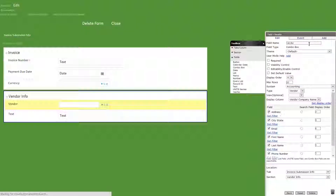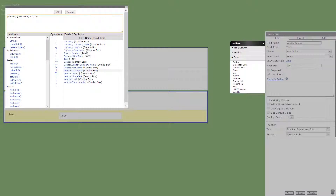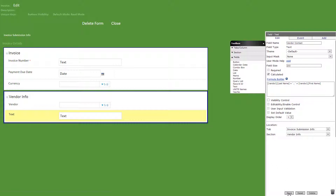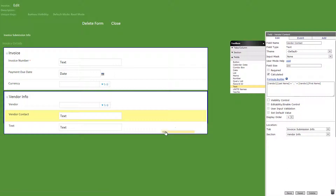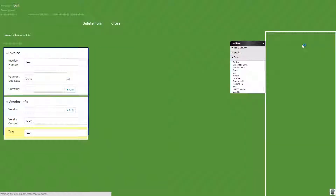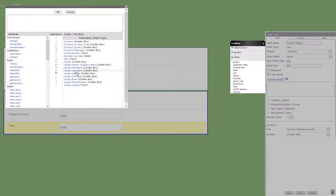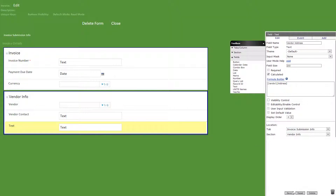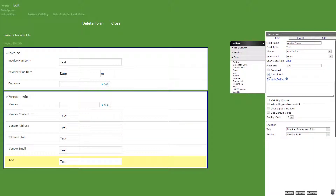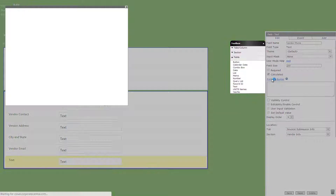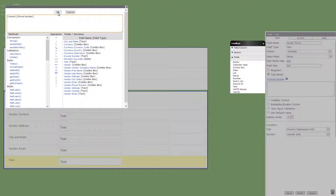Now we'll add a text field titled vendor contact with the following calculated formula. Then another text field titled vendor address with the following calculated formula. These formulas will auto fill the spaces with info on whatever we choose in the combo box above. We'll do the same for city and state, vendor email and vendor phone.